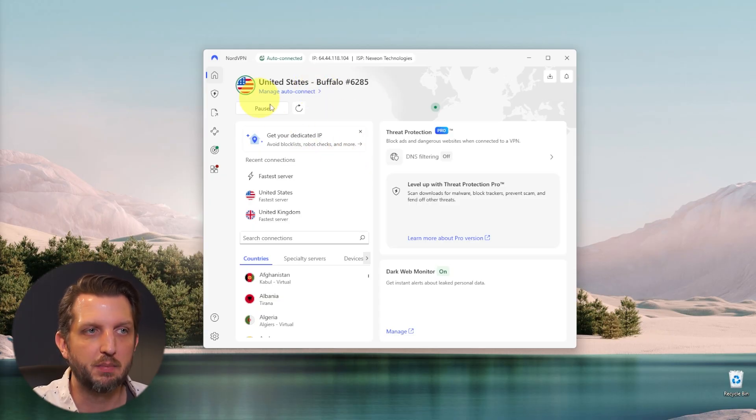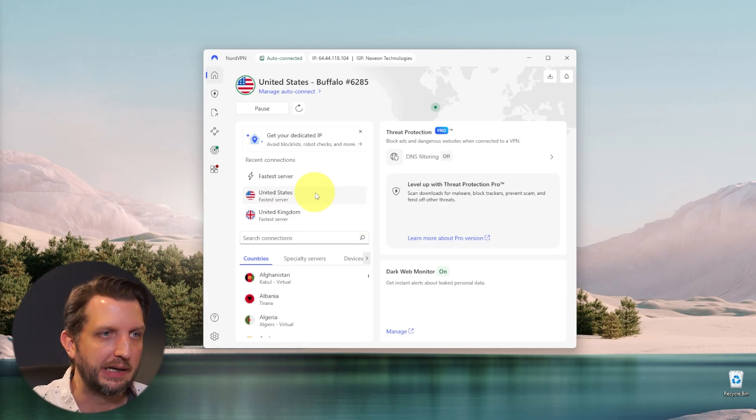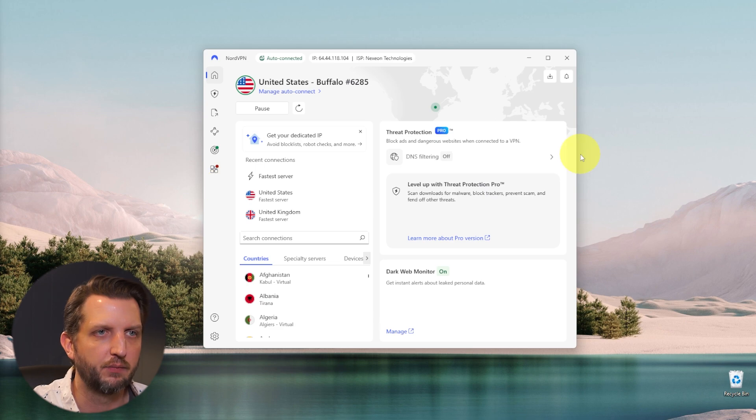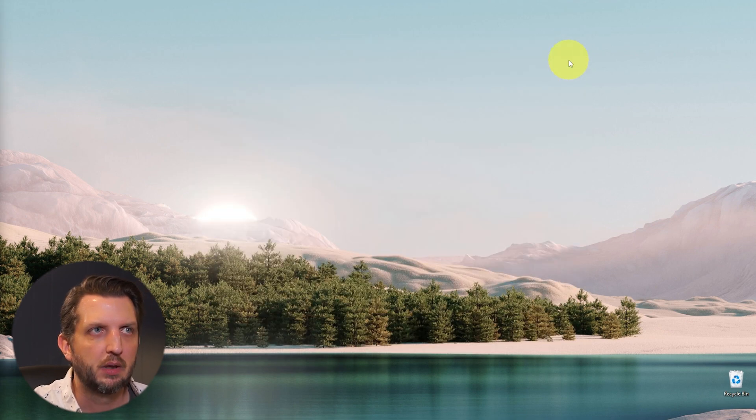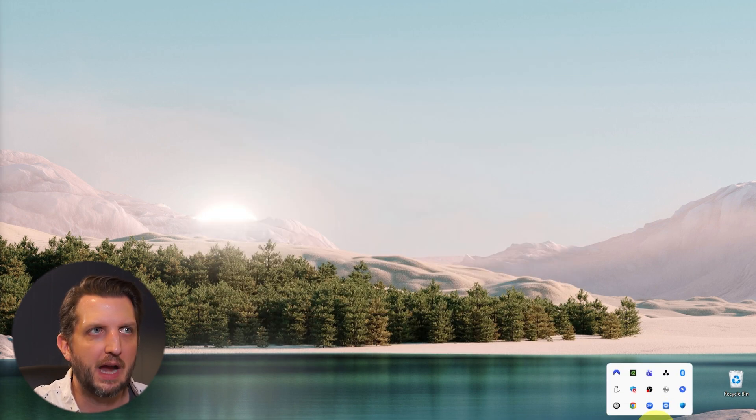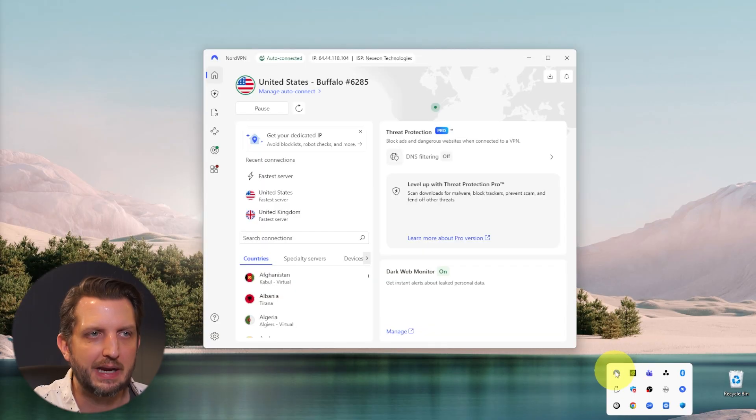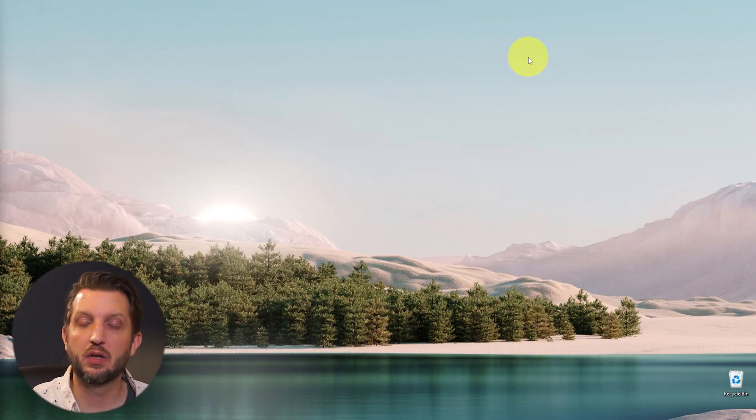And then you can access all your controls here from the dashboard, whether you're trying to connect to a different server or you want to pause your connection or any of the other features here. And then when you close this out, it will still appear down in your tray here so you can access it anytime that way. Otherwise, you can just leave it in the background.